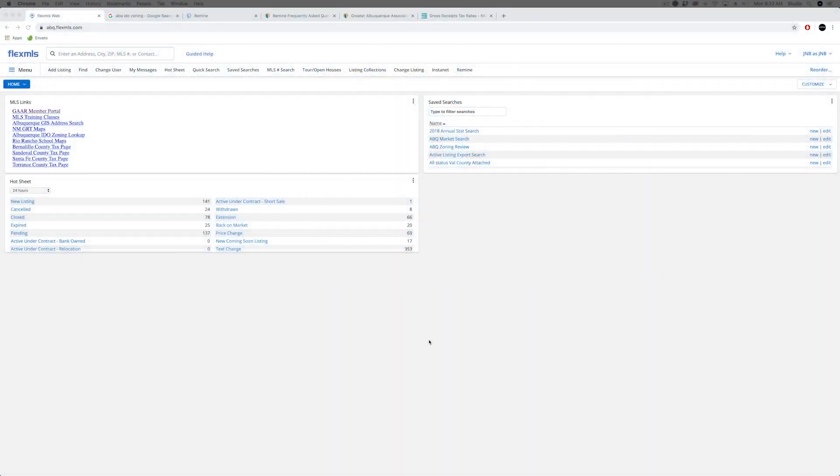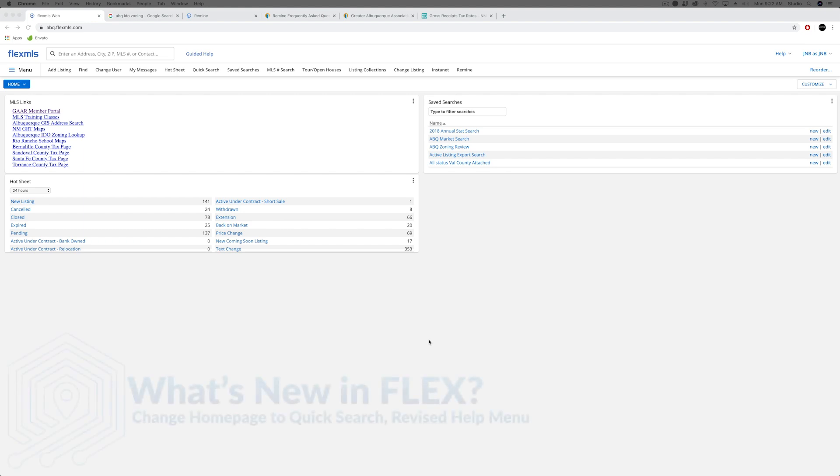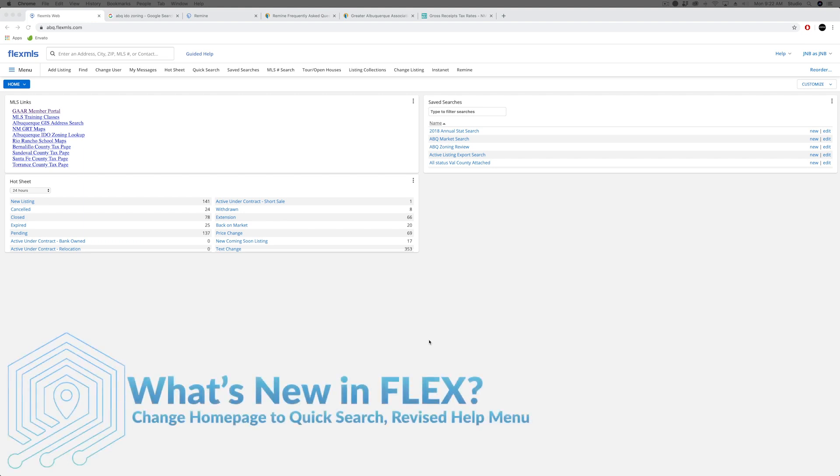Good morning, this is Jeff at Southwest MLS with your January 2020 update. Hopefully your year started off well. We'll go ahead and jump in and talk about a feature in Flex that became available back in December.